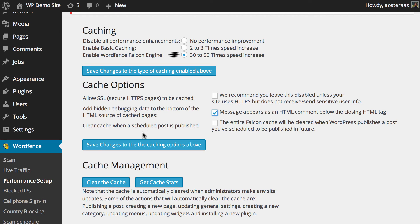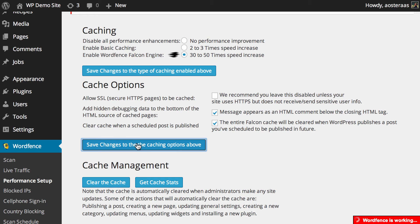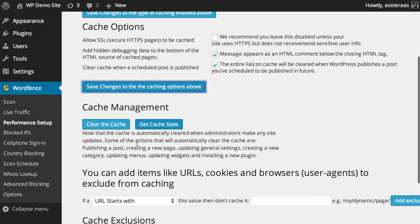The next option is to clear the cache when a scheduled post is published. This can be a very good feature to turn on because otherwise you may be serving a cached copy of your website and then users won't be actually seeing that new post on your home page for instance so I'm going to turn that on and then hit save changes and those changes have been done.